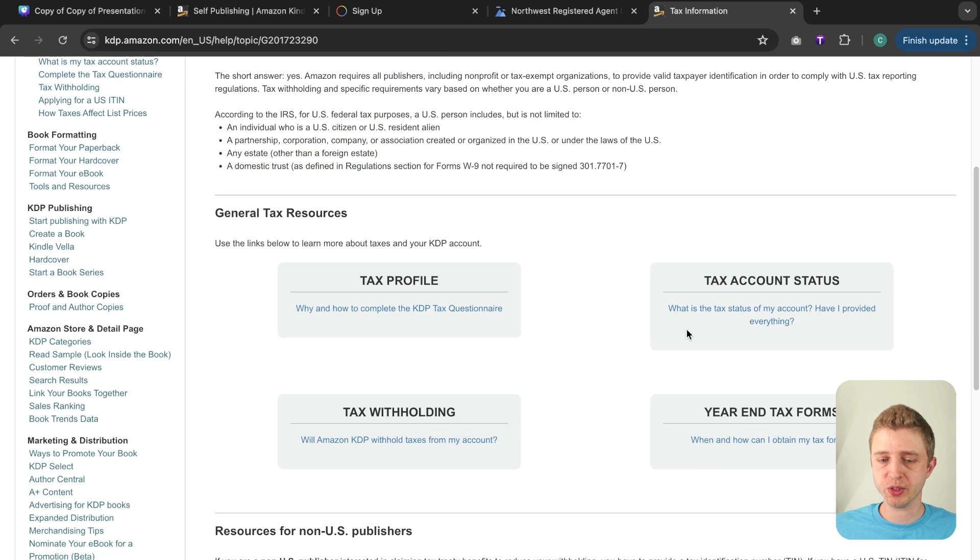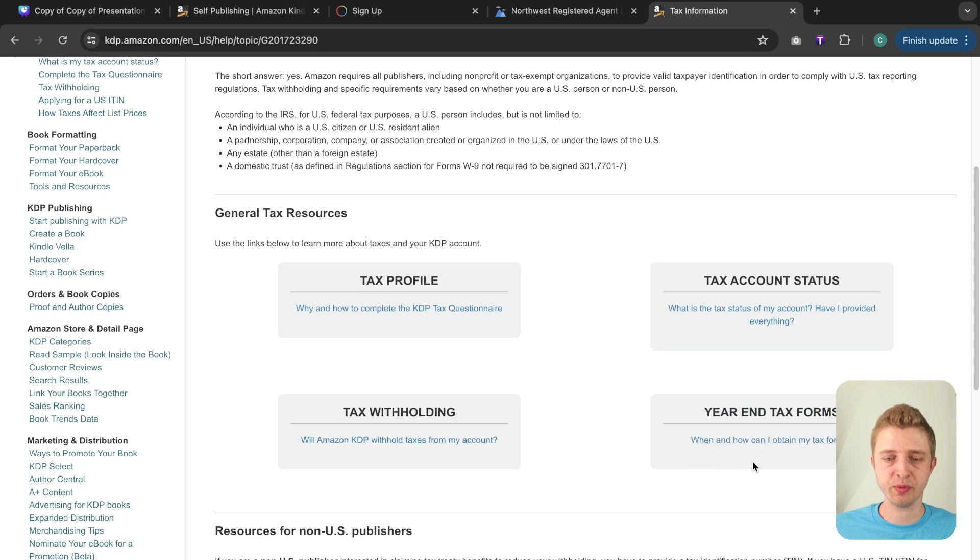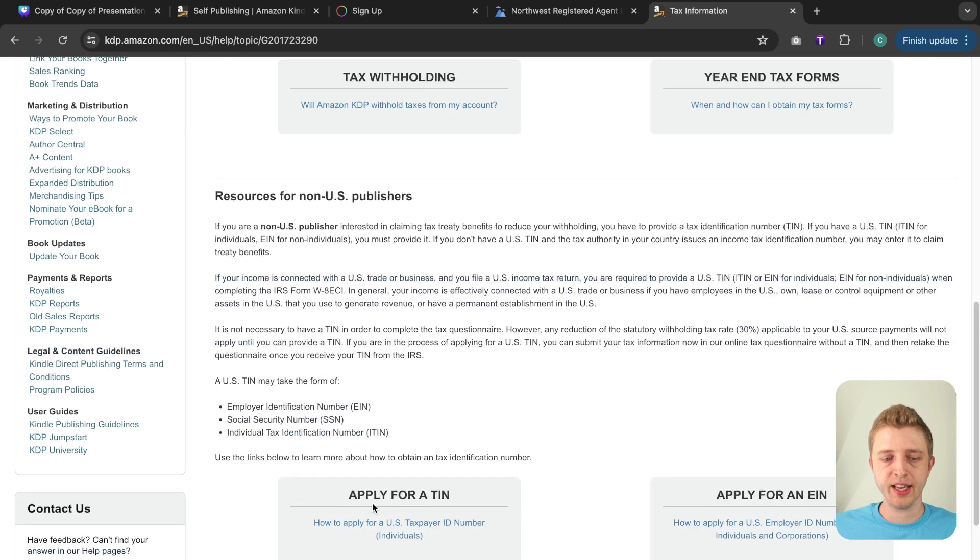It will also answer your questions about your tax account status, your tax withholdings depending on what country you're from, and then if you have any questions about your year-end tax forms you can also give you more information here.